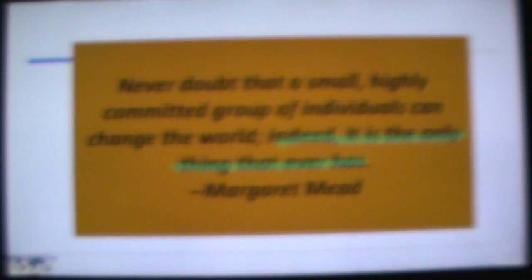A quote from Margaret Mead: 'Never doubt that a small, highly committed group of individuals can change the world. Indeed, it is the only thing that ever has.' I think that's especially true when we look around at global events today.